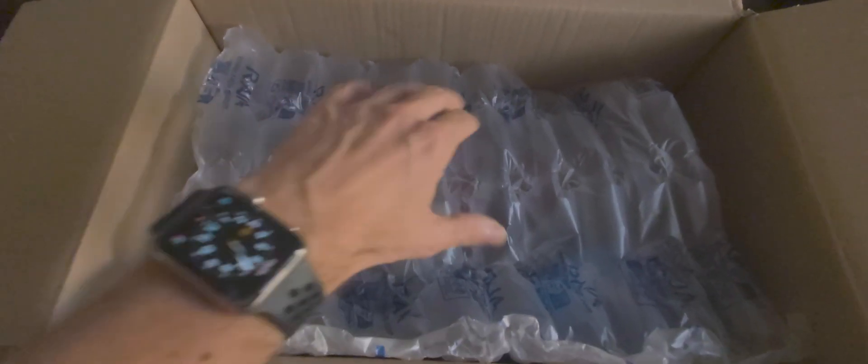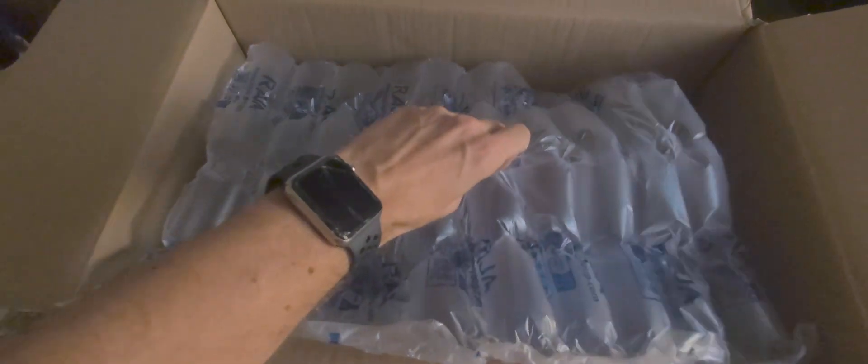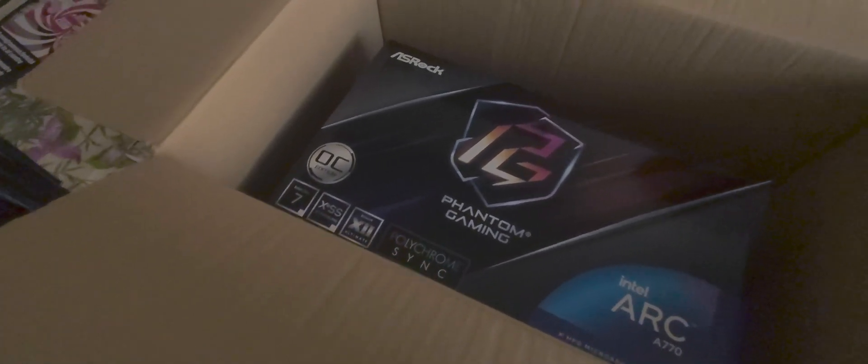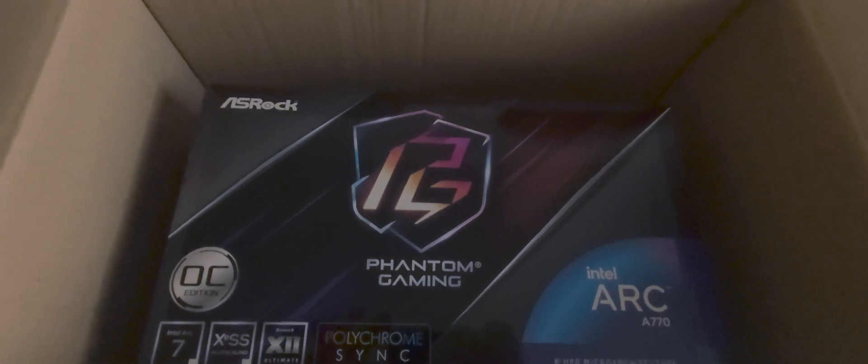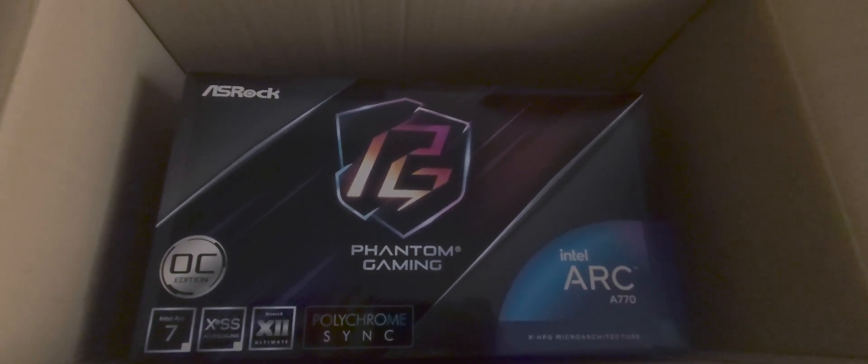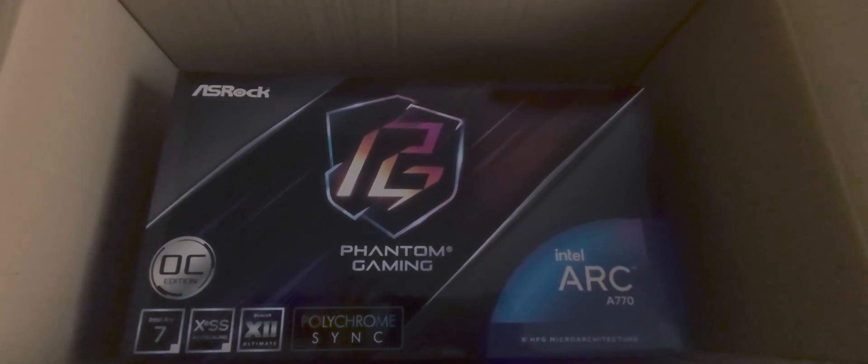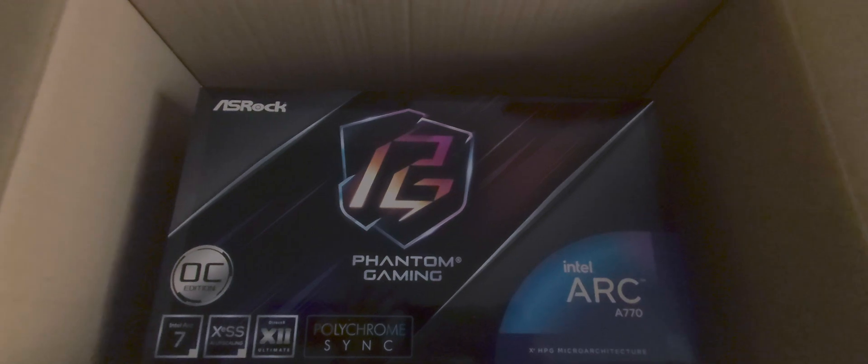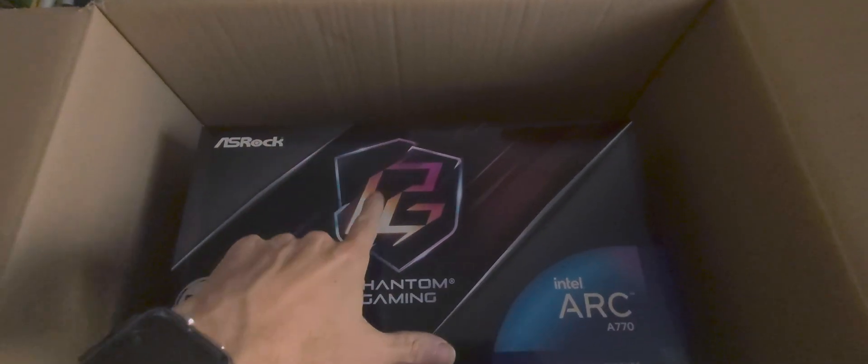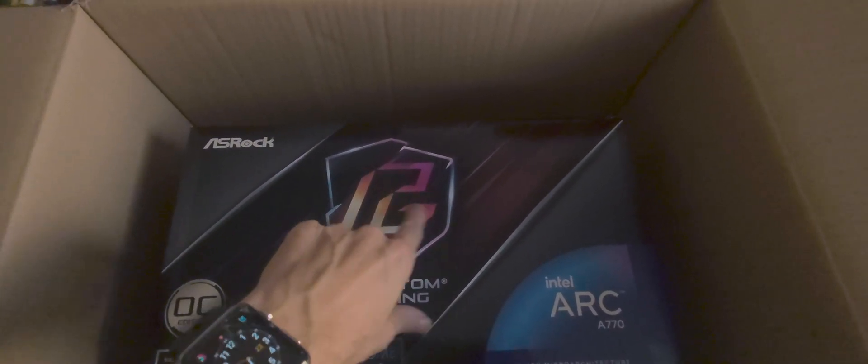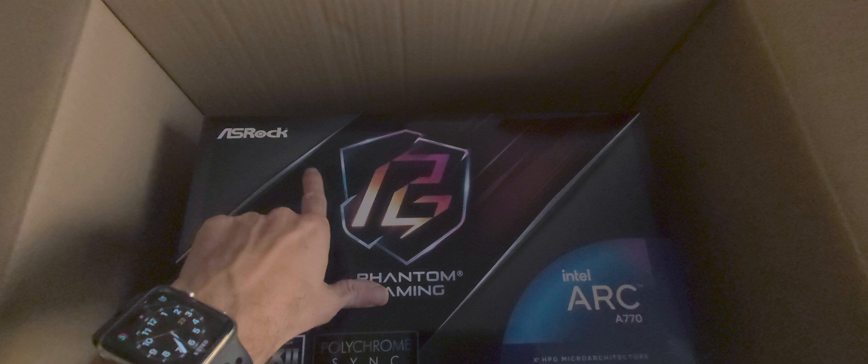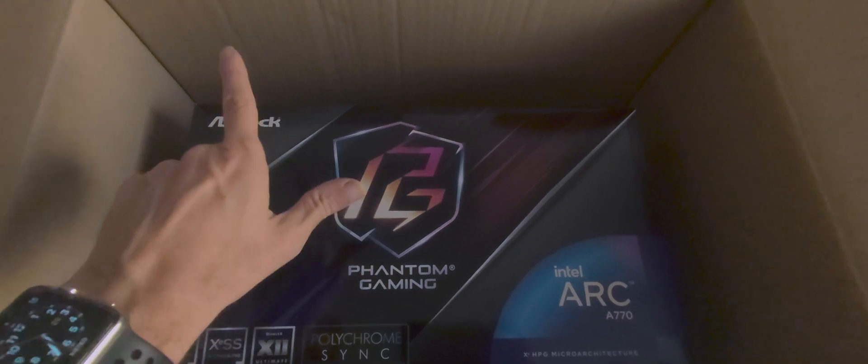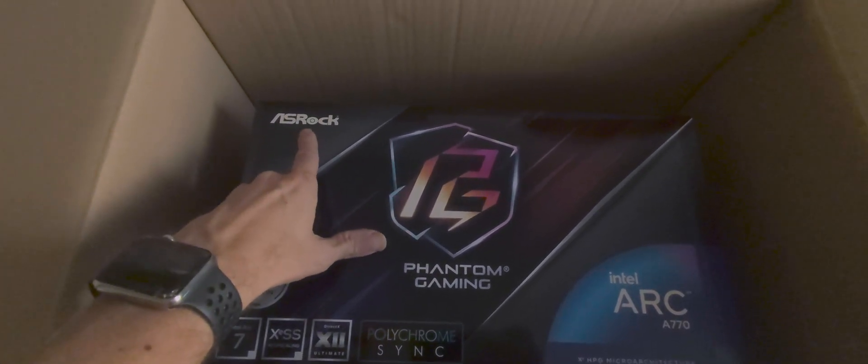And it's an Intel Arc A770. It's an Intel Arc A770.